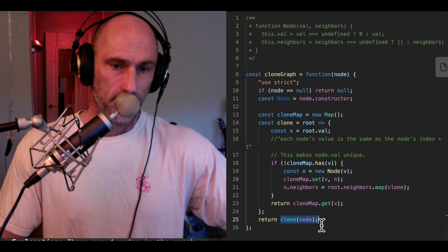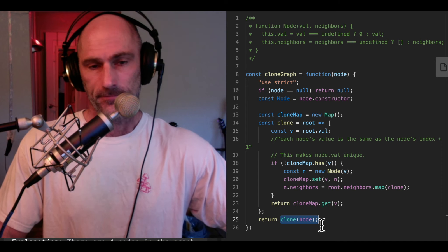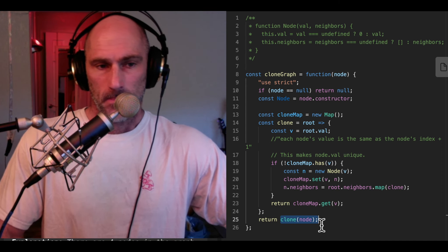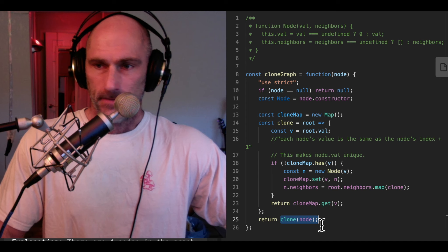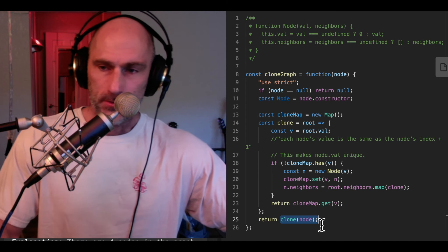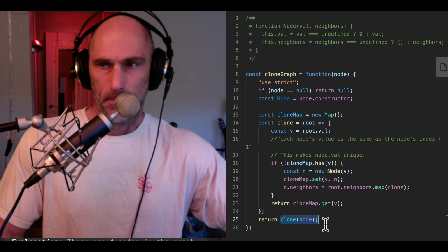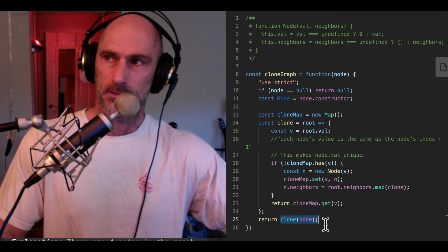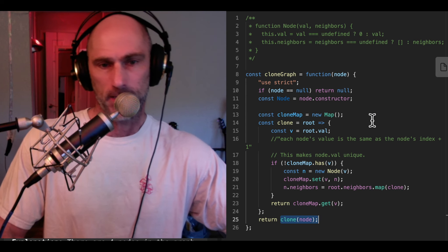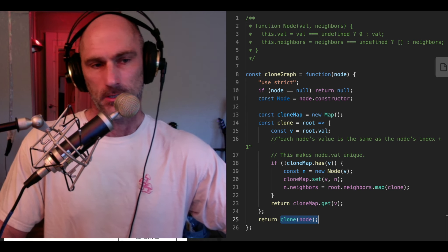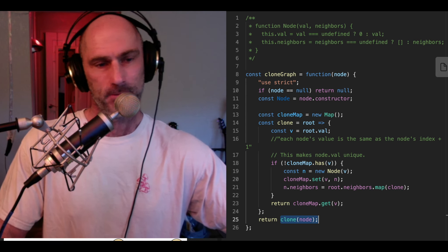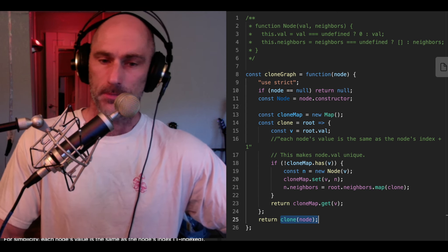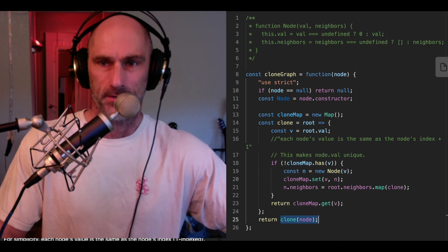We're done. One's neighbors are finished. We finally return the cloned node one with all of its neighbors cloned, returned on line 25. If there's anything confusing about my diagrams, I hope they help — please let me know if you enjoyed this video and what could make it better. Thank you for watching.